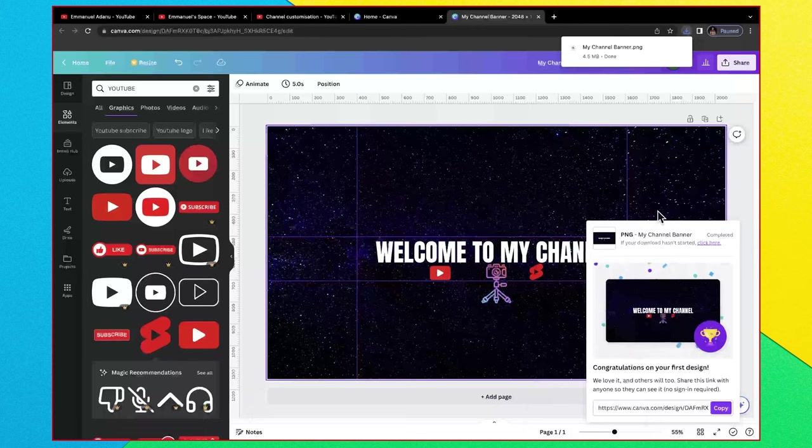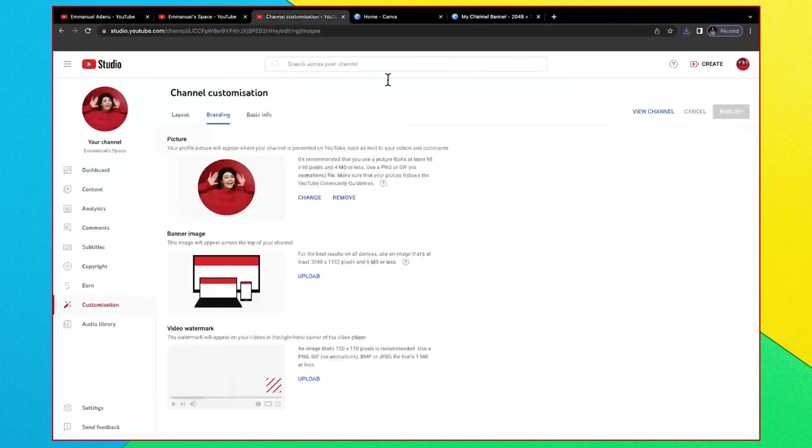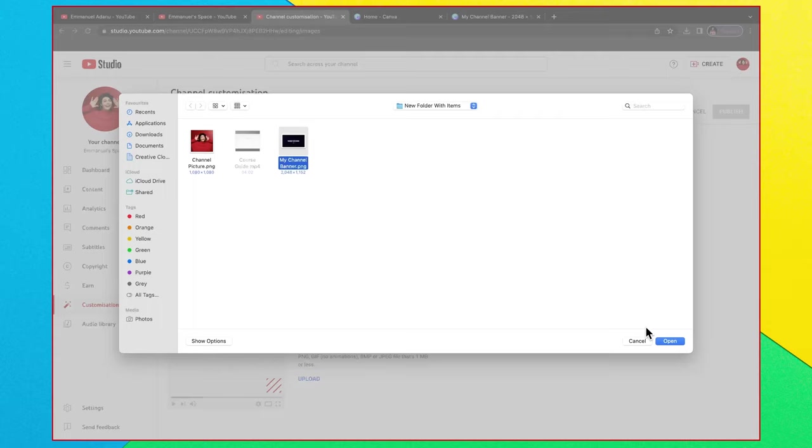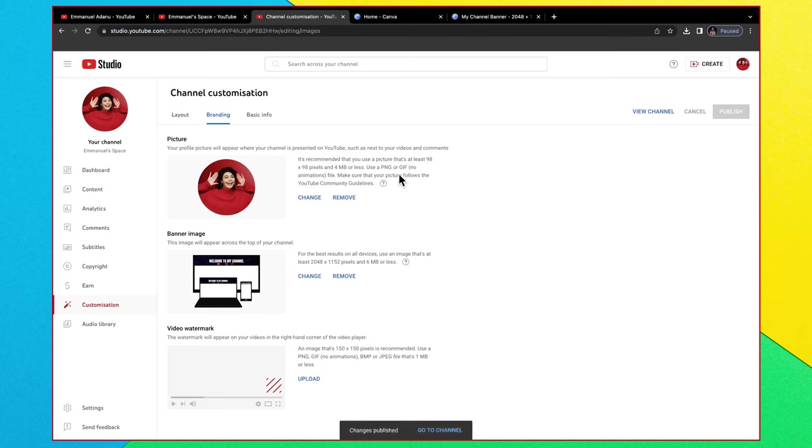So I've downloaded my banner. Now let's go back to our YouTube Studio where we upload the banner. Under banner image click on upload and then this is it. I'll just select it and click open. You can see it fits perfectly, the parts I want to be visible are showing right here. Then I just click on done and then click on publish.